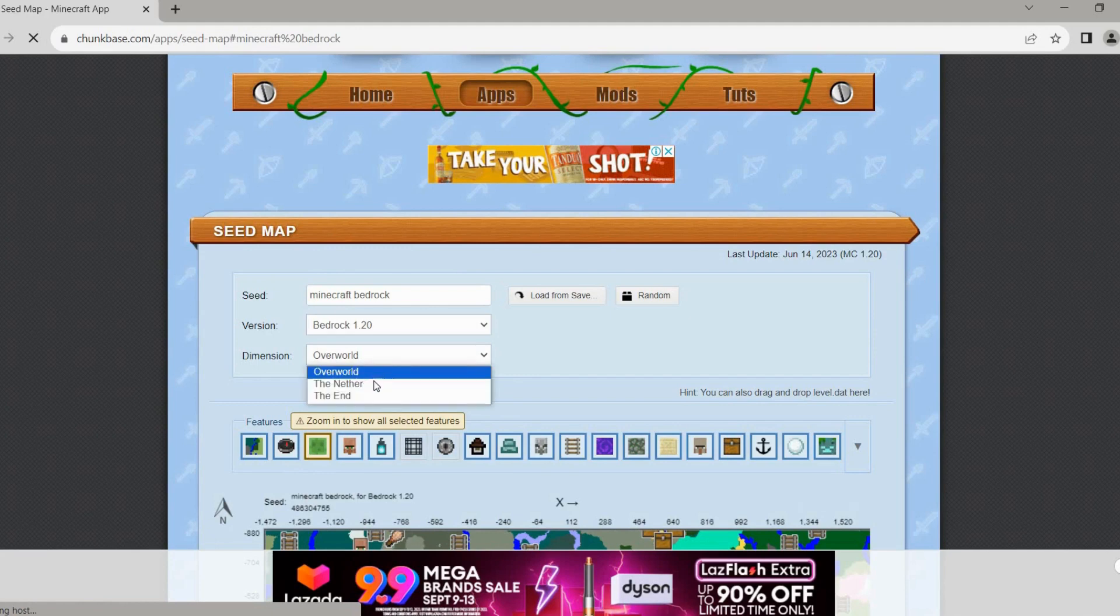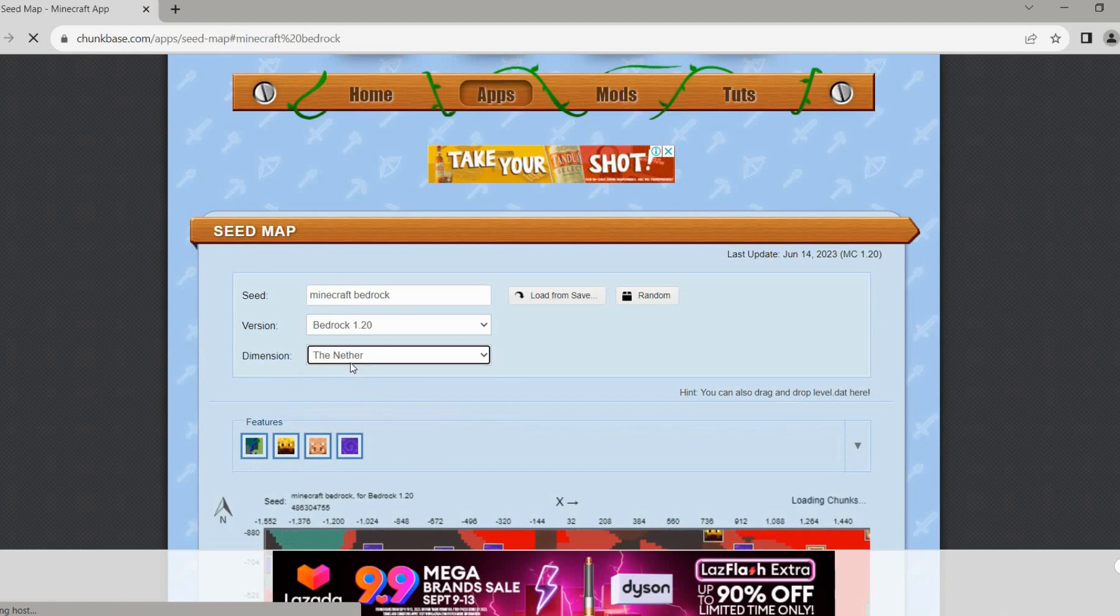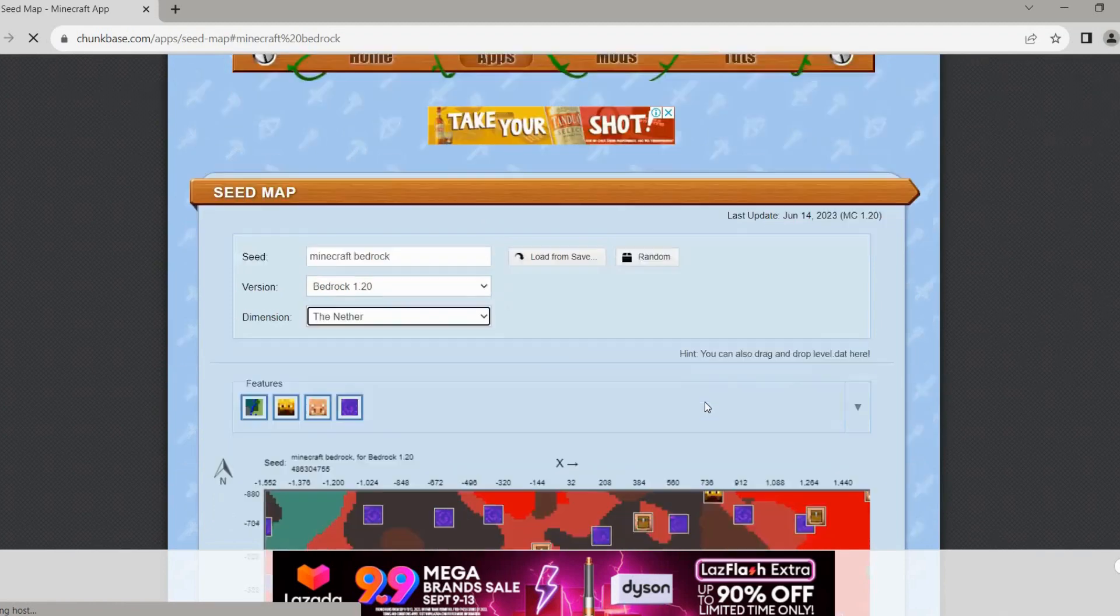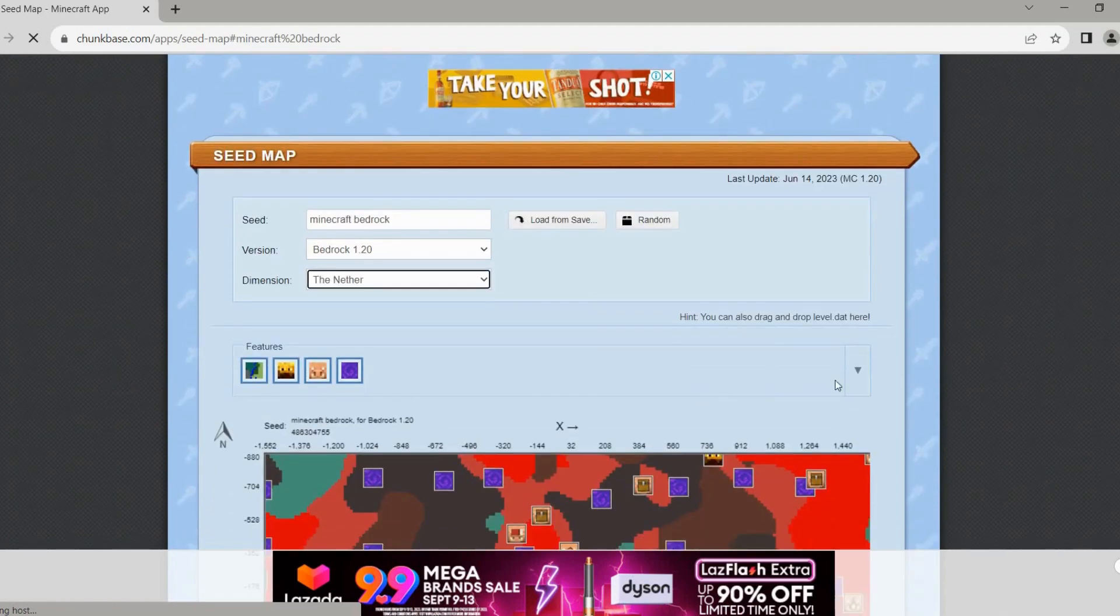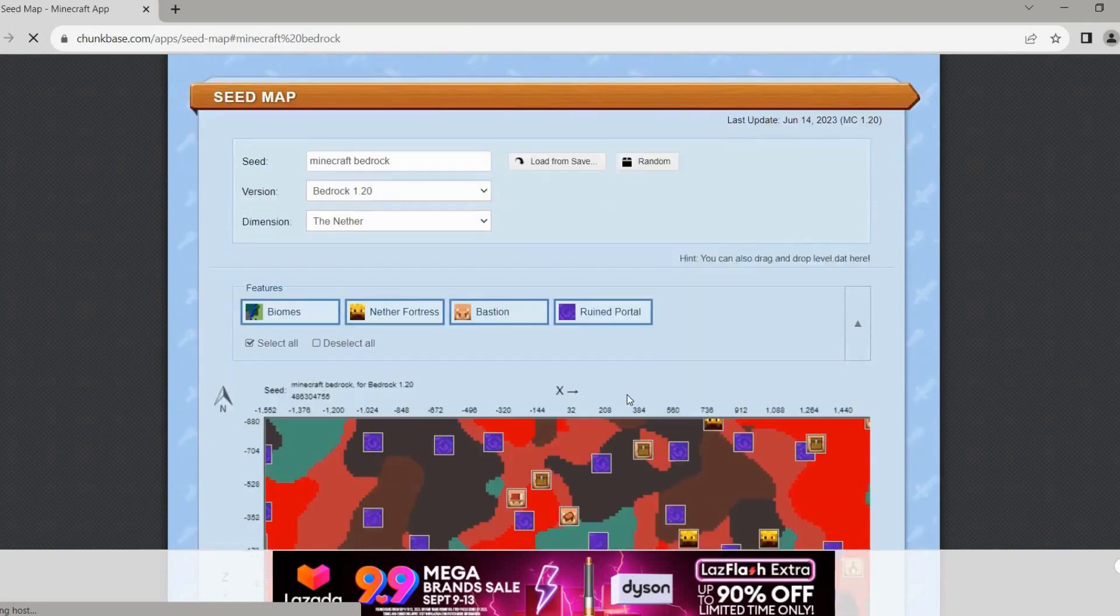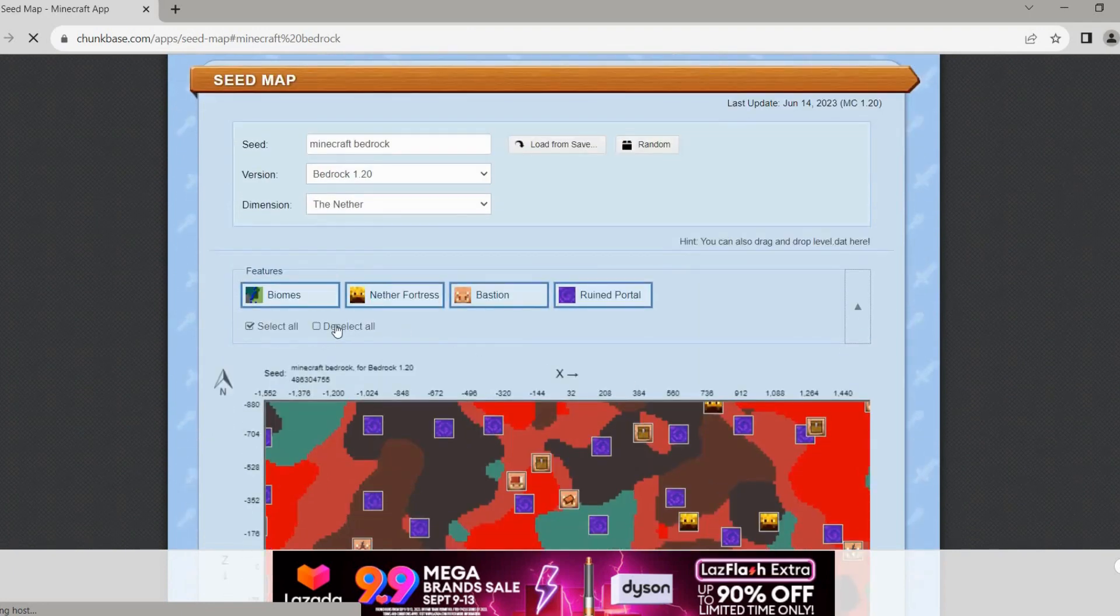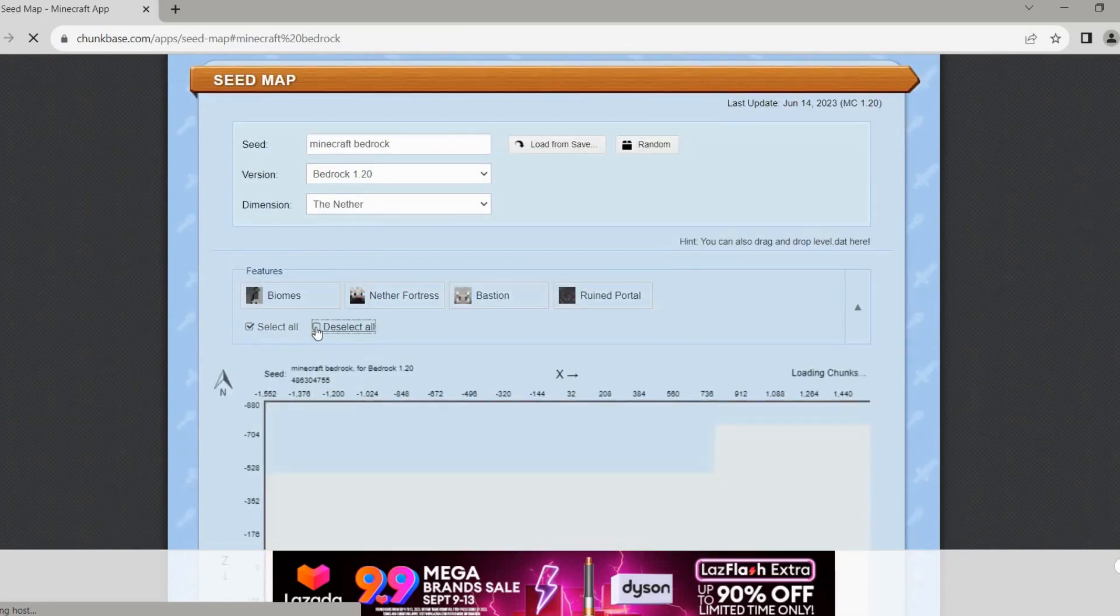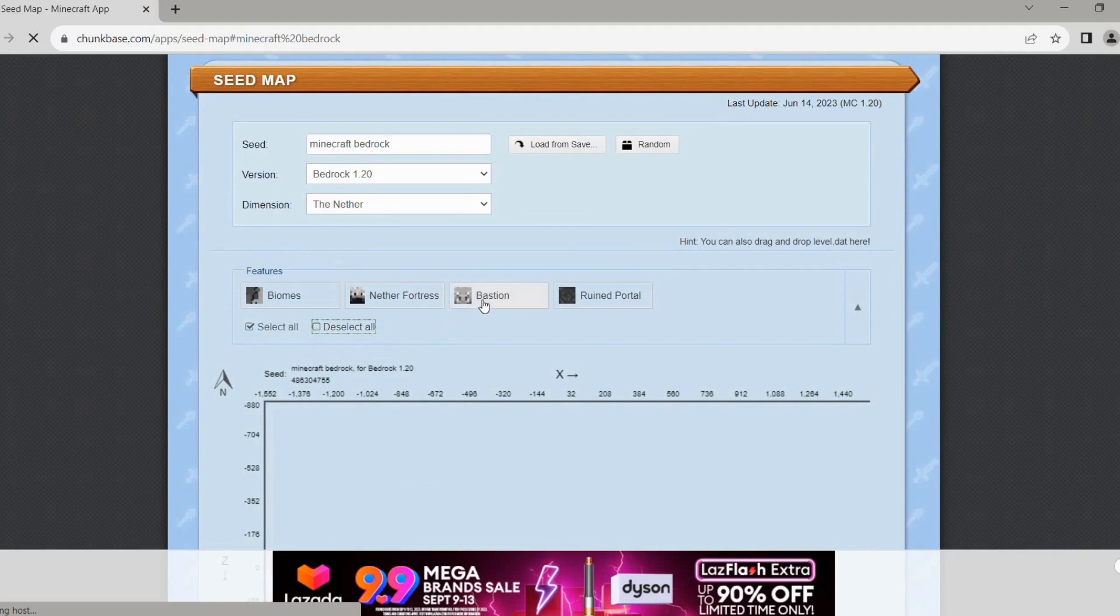After that, click on this arrow here, then tap this select all right here, and then select on bastion here so that only the bastion is all we can see here, just like this here.